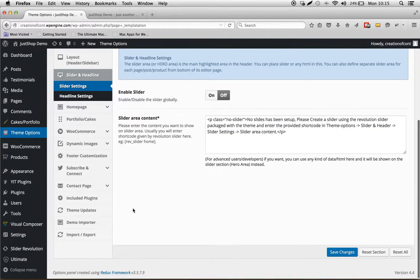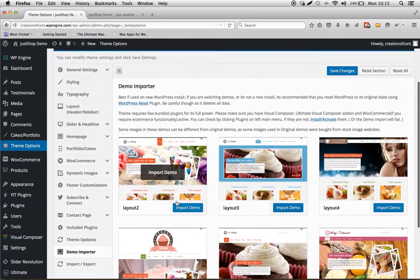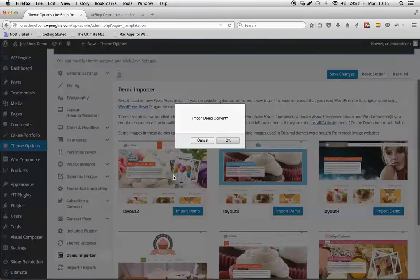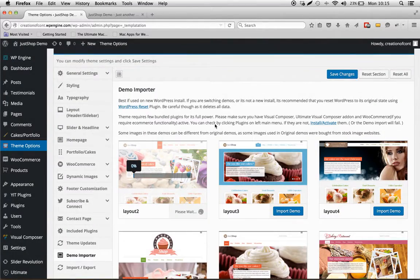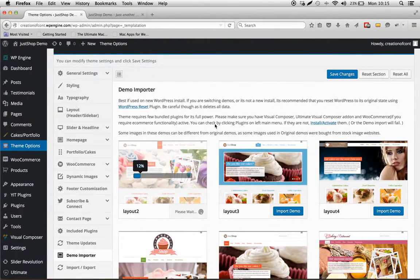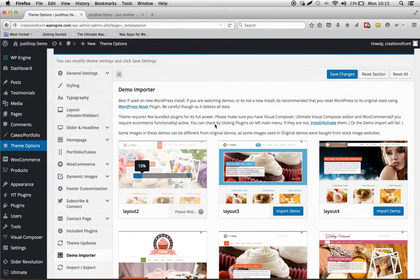Now click on Demo Importer. Here you can select which demo you want to import. Let's import the first one for now. OK, the demo has been started. This process might take around 2 to 3 minutes.